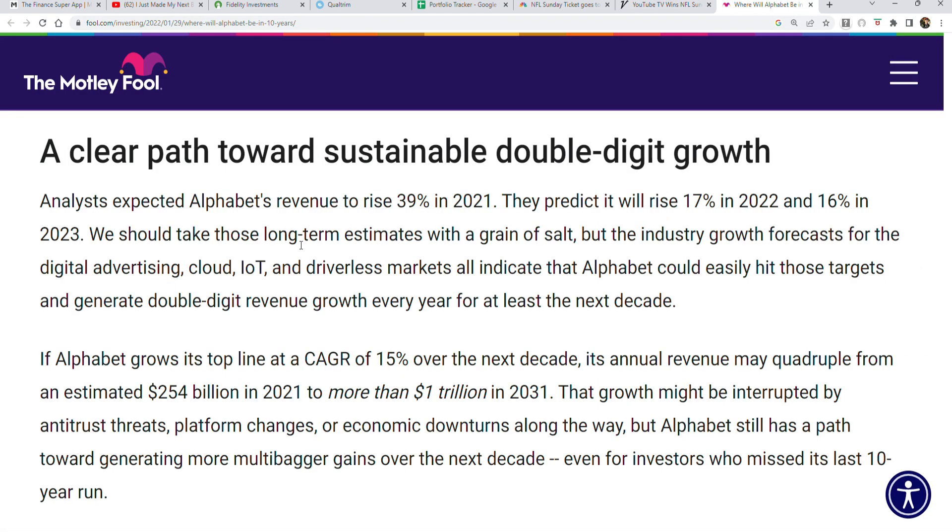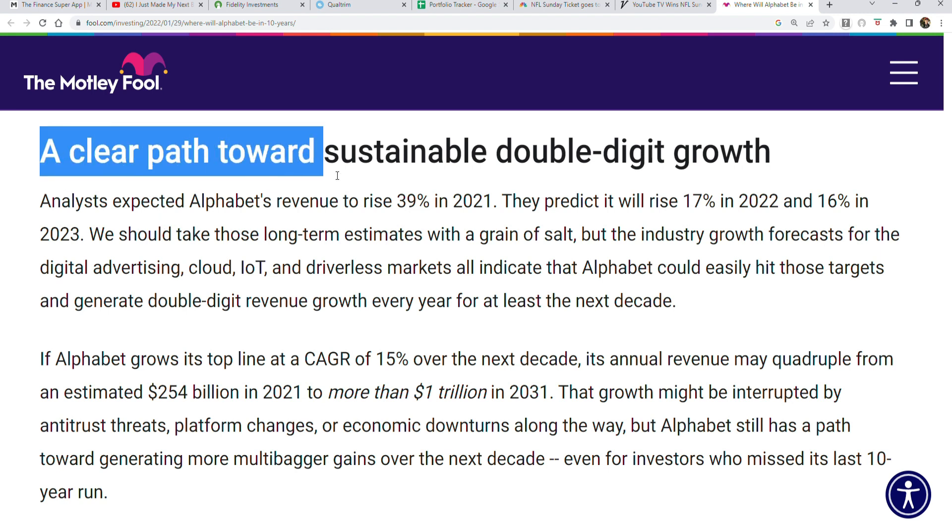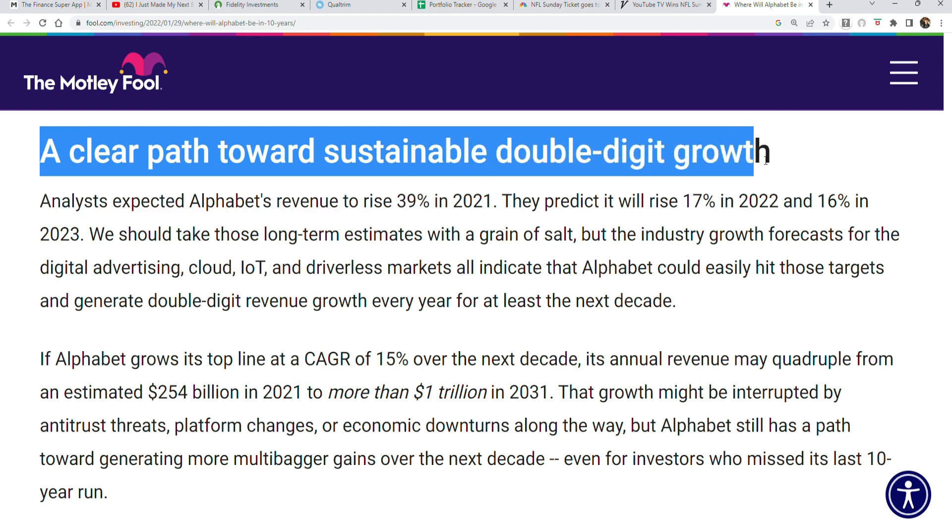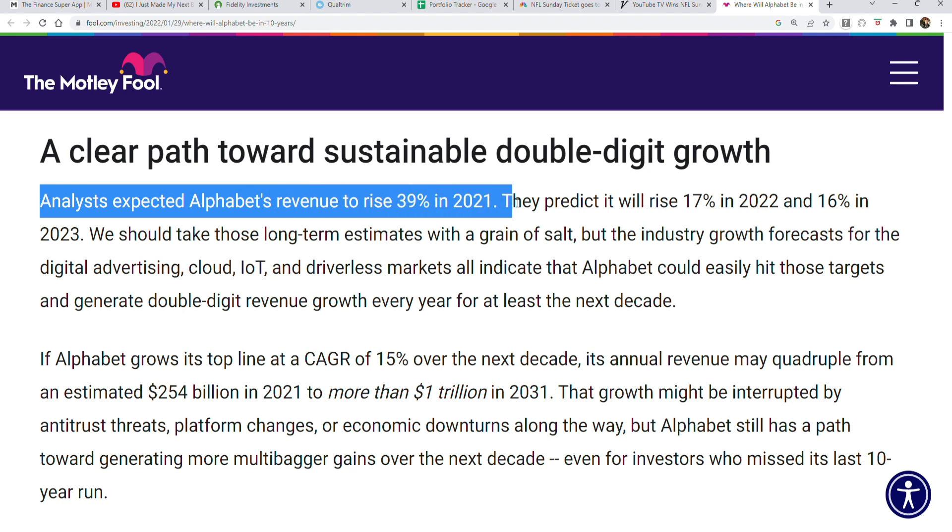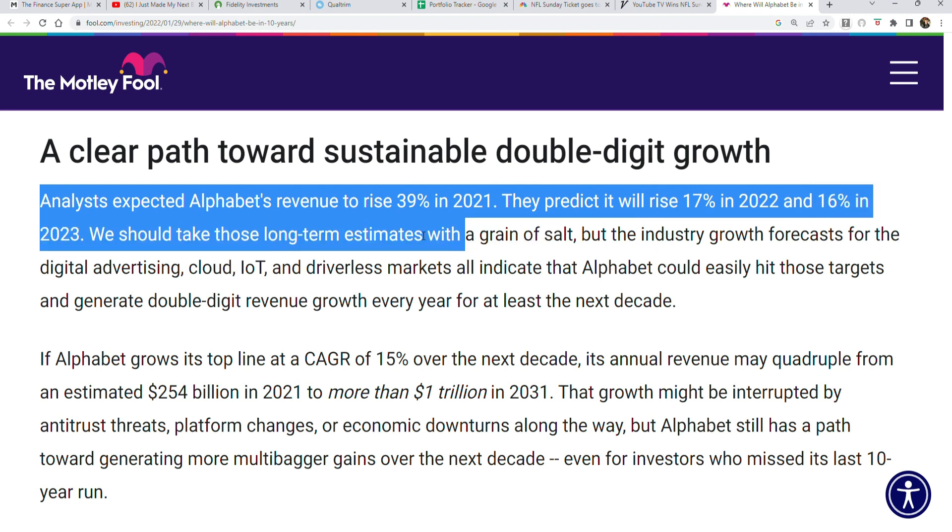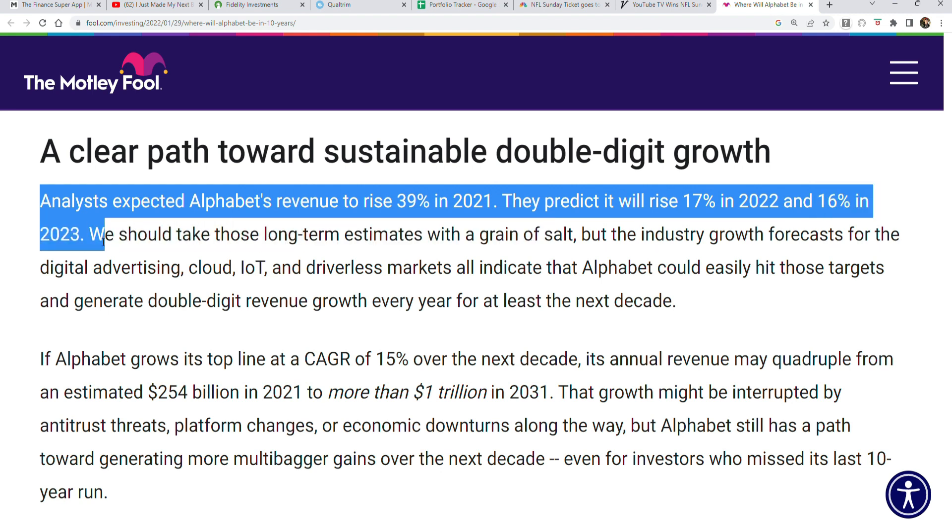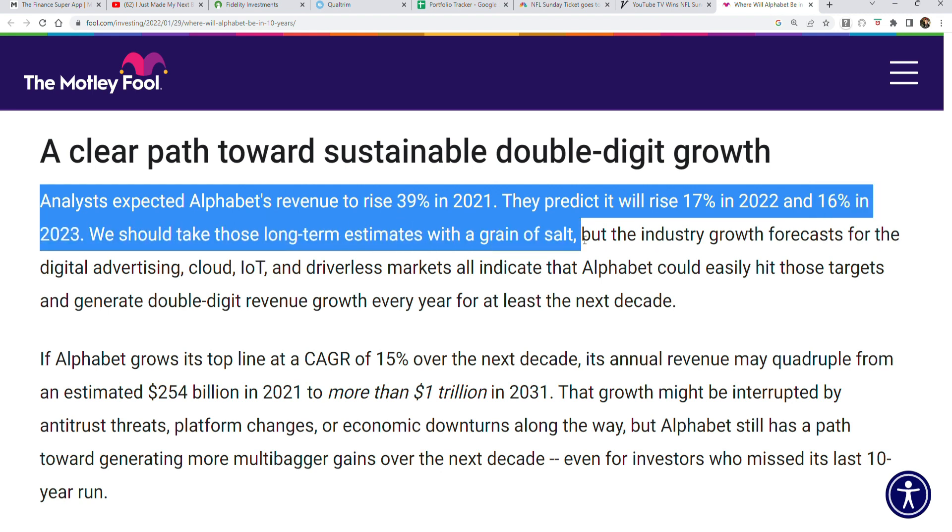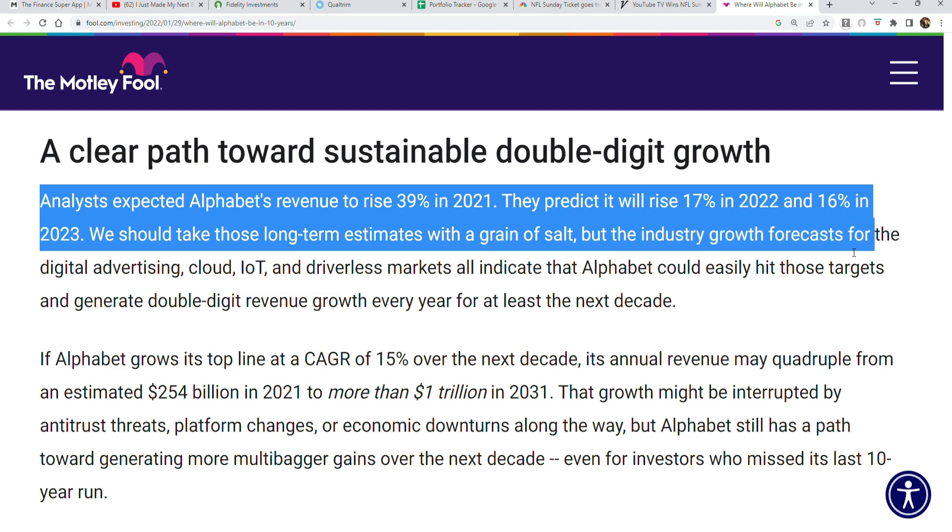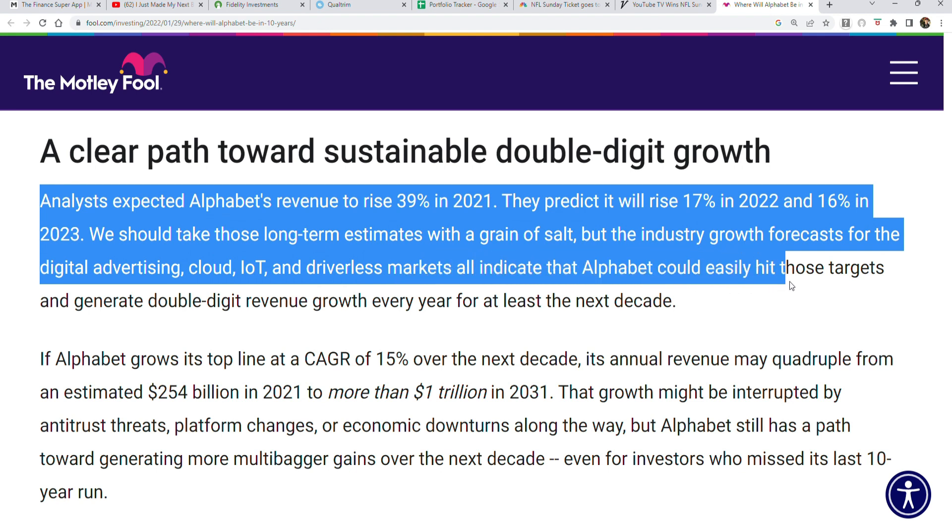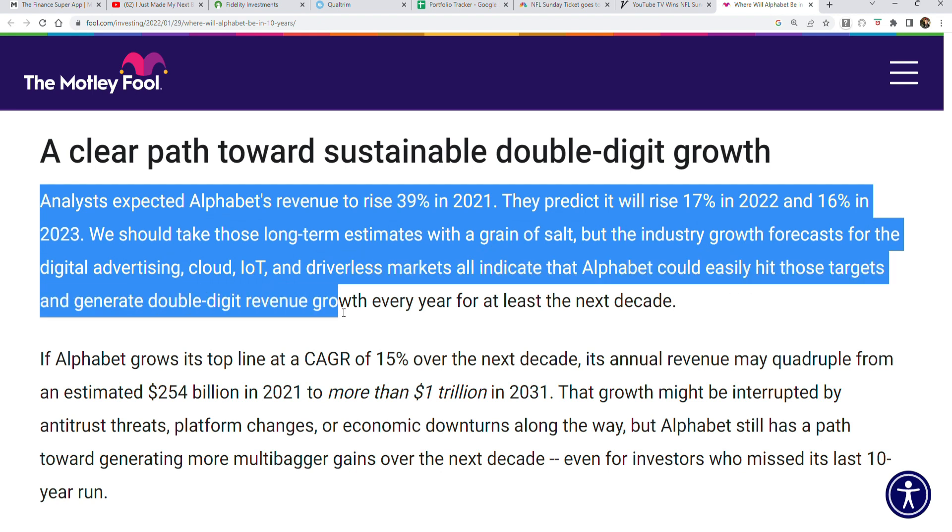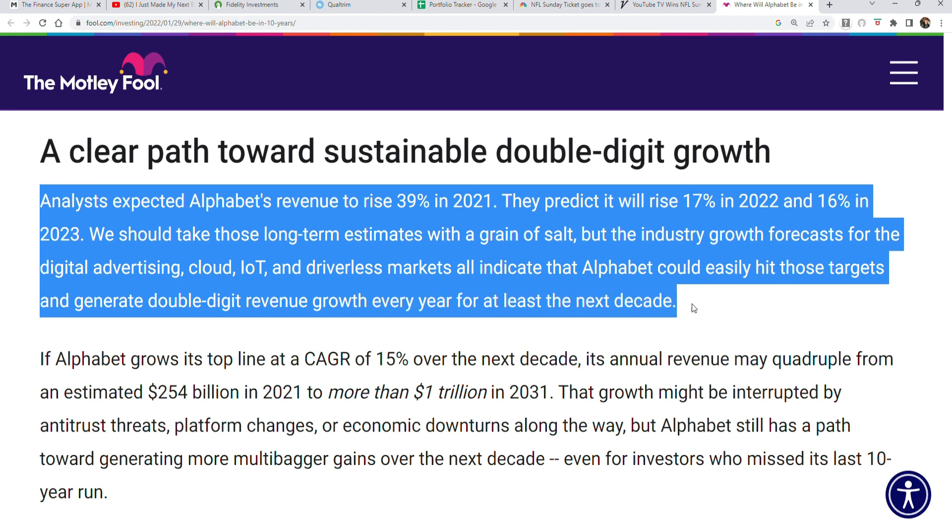This explains perfectly why Google will continue to grow in my opinion. It's titled 'A Clear Path Towards Sustainable Double-Digit Growth.' These two paragraphs explain the situation perfectly. Analysts expect Alphabet's revenue to rise 39% in 2021, predicting 17% in 2022 and 16% in 2023. We should take those long-term estimates with a grain of salt, but industry growth forecasts for digital advertising, cloud, internet of things, and driverless markets all indicate that Alphabet could easily hit those targets and generate double-digit revenue growth every year for at least the next decade.